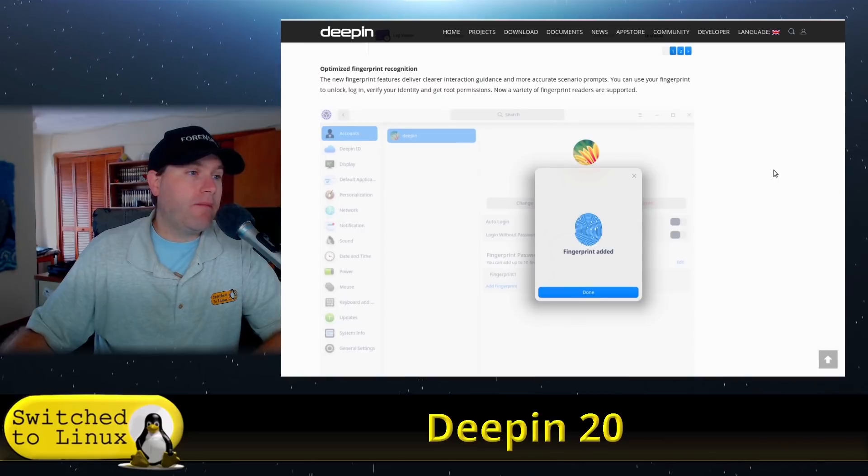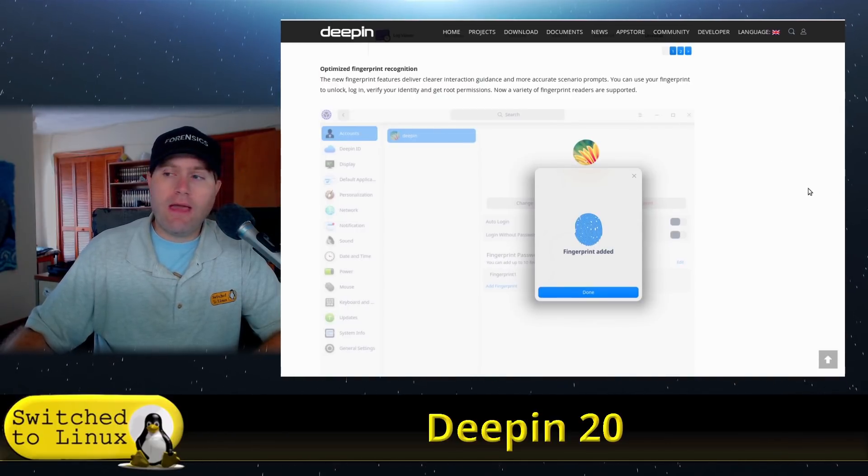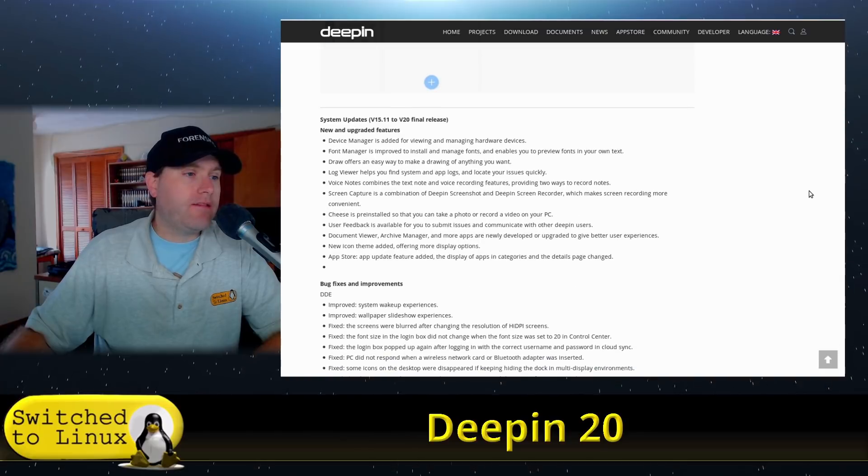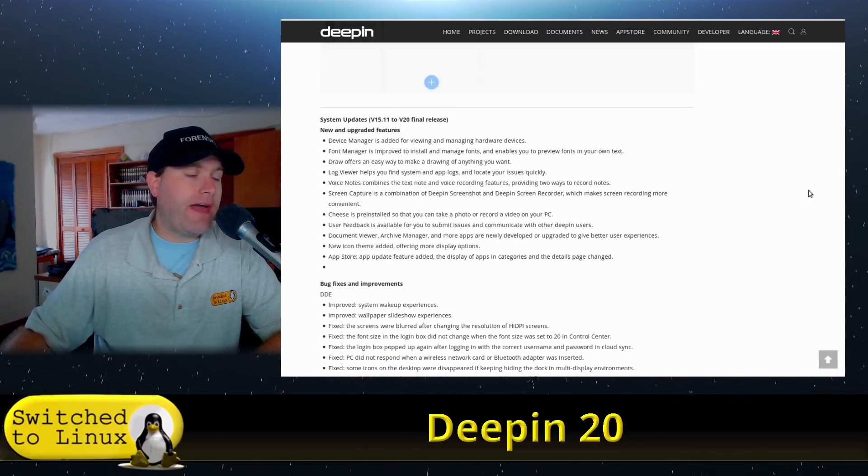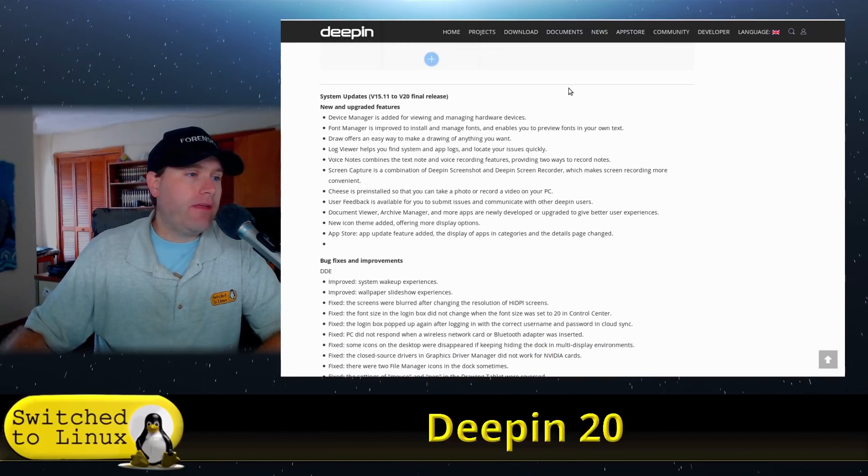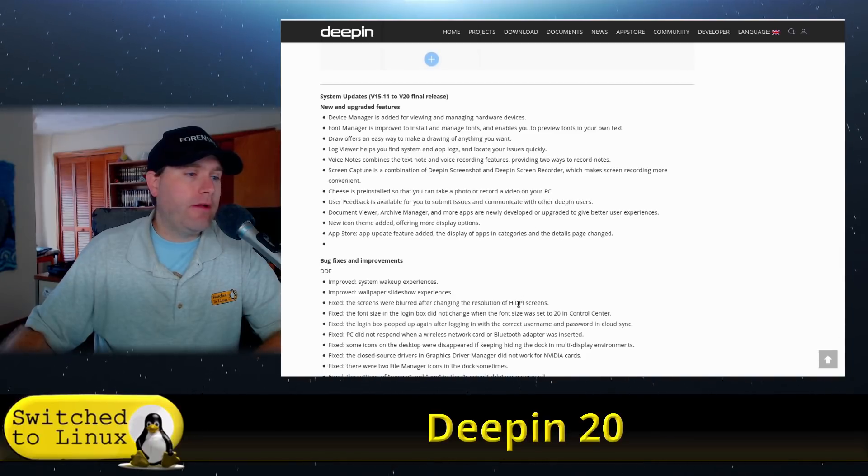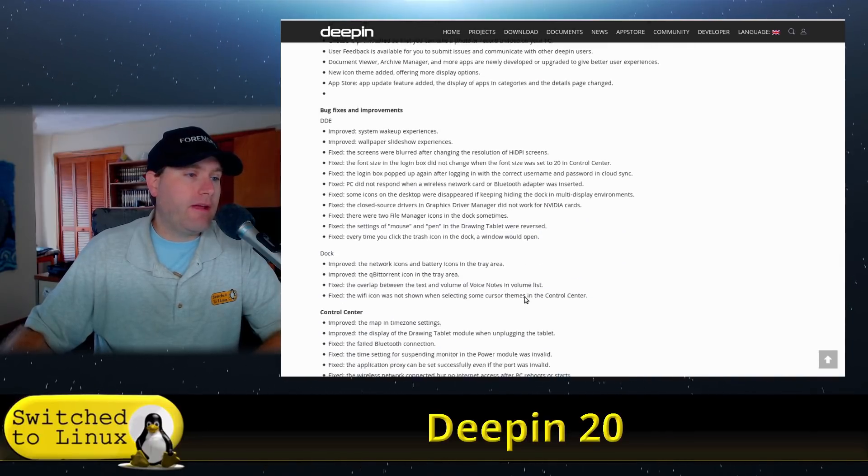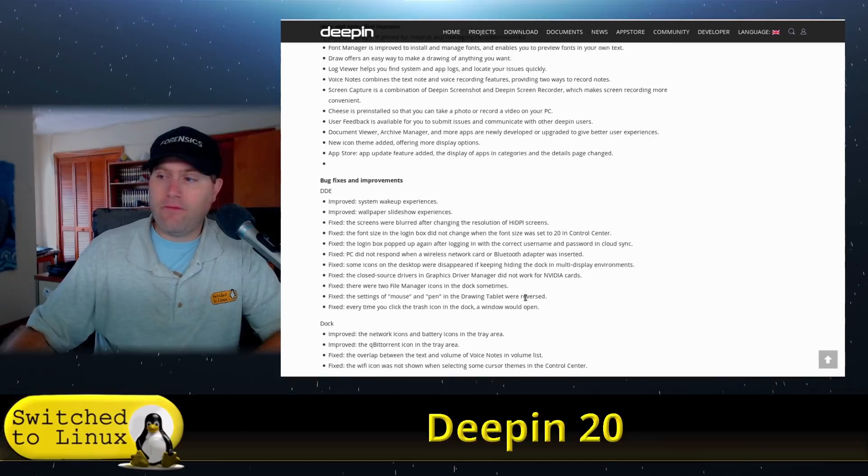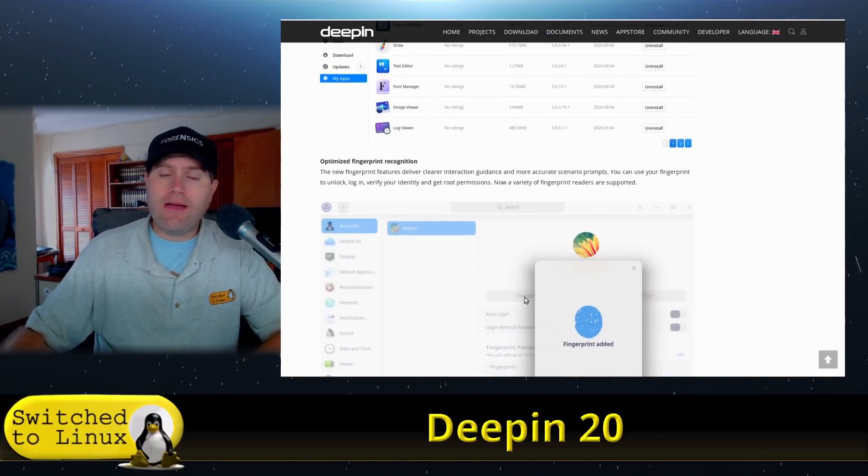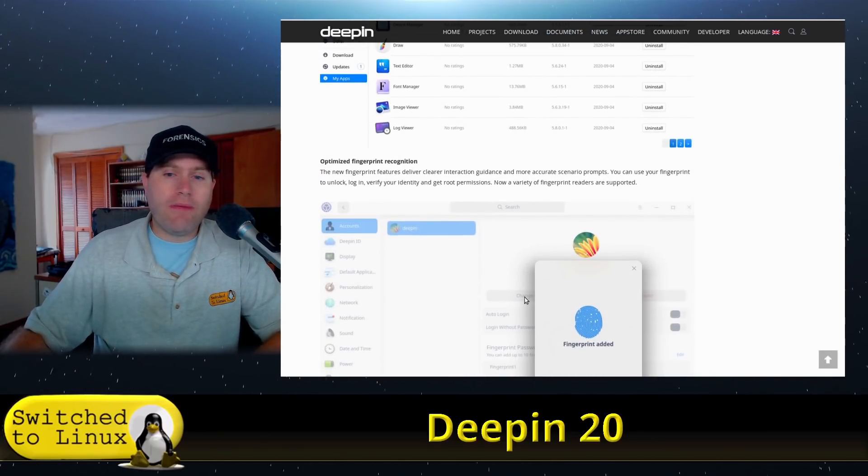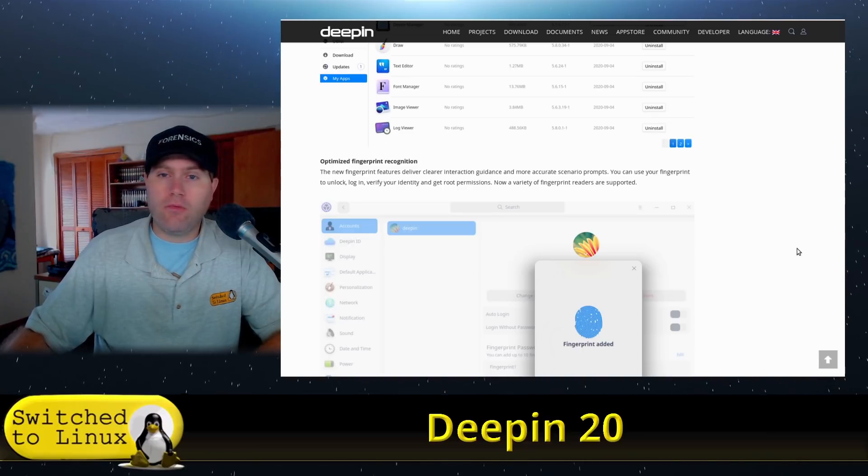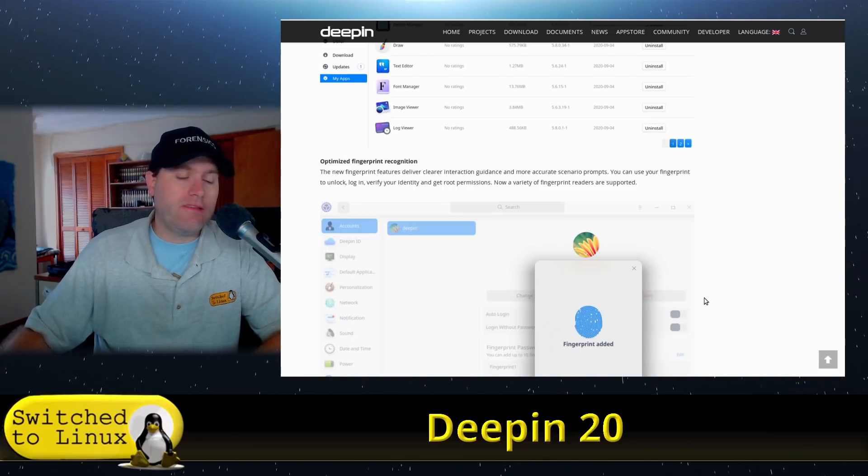They do have fingerprint recognition if you have a fingerprint on your device and are interested in using such a thing. You can see they have a lot of different bug fixes, improvements, the docs and stuff like that. Let's go ahead and have a look at the EULA and the basic installation information and then we'll actually look at an installed version.